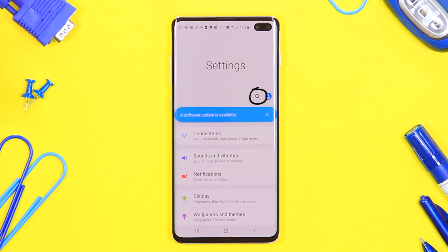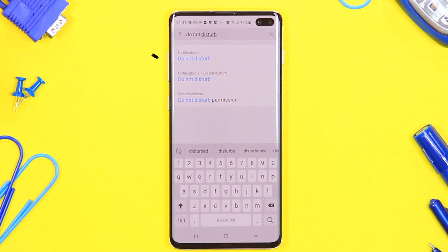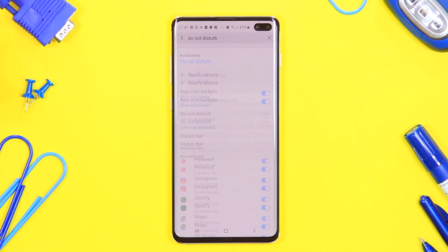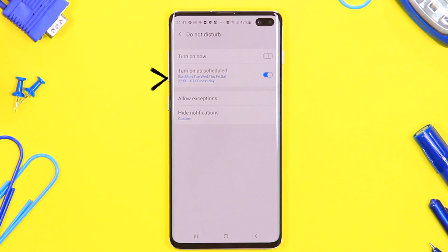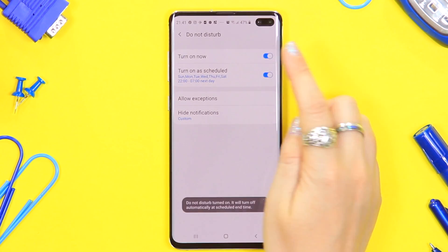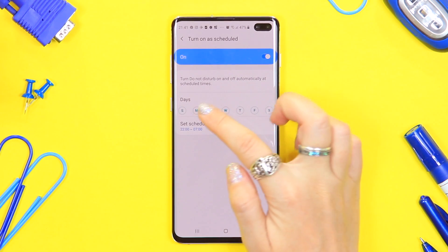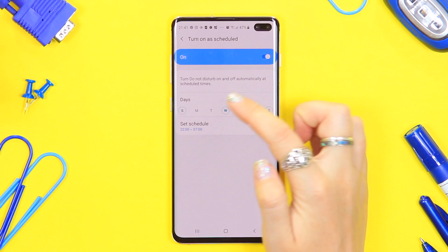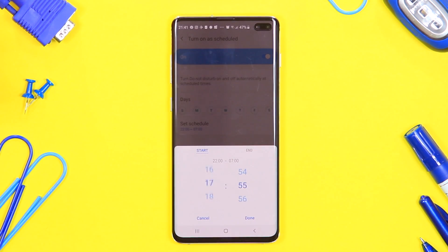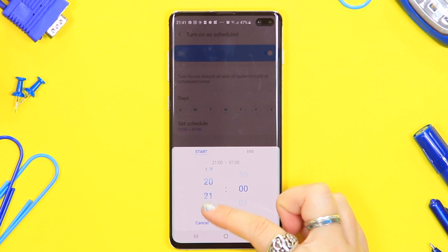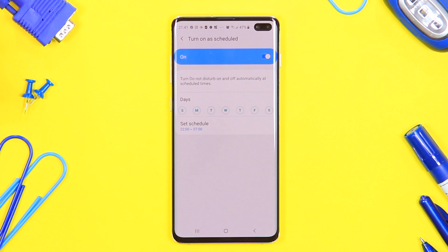This is one of the first things I do on a new device: go into Settings and type 'Do Not Disturb.' Toggling it on means you won't be disturbed by notifications, messages, or phone calls during a specific time or day that you set. I set it from 10 o'clock at night until 7 in the morning so while I'm sleeping I don't get vibrations or notification sounds.